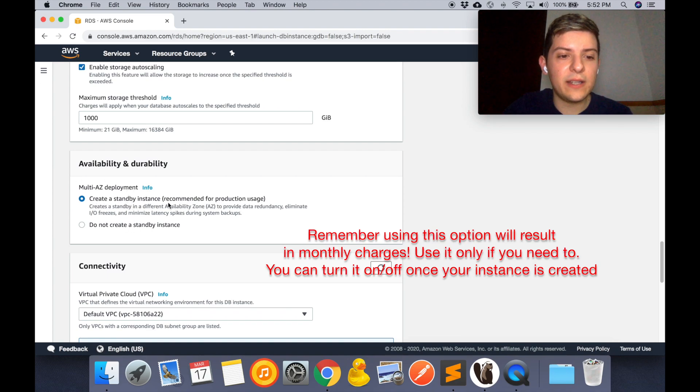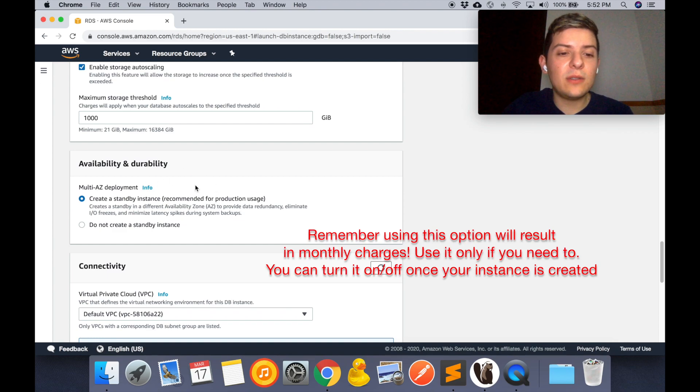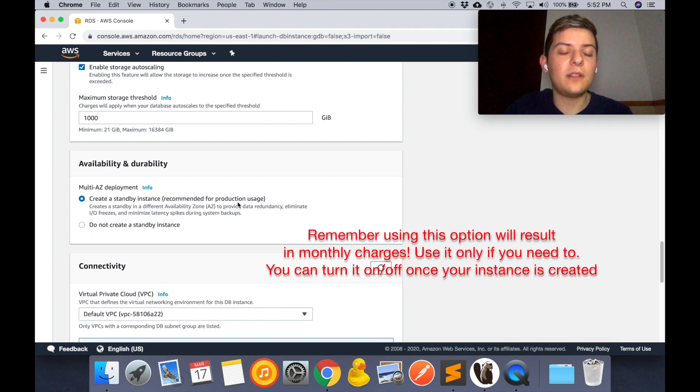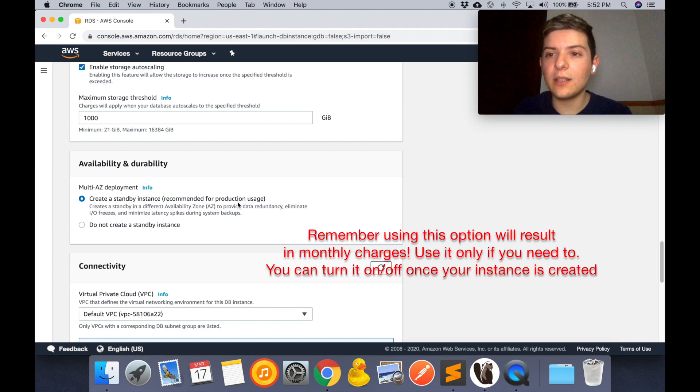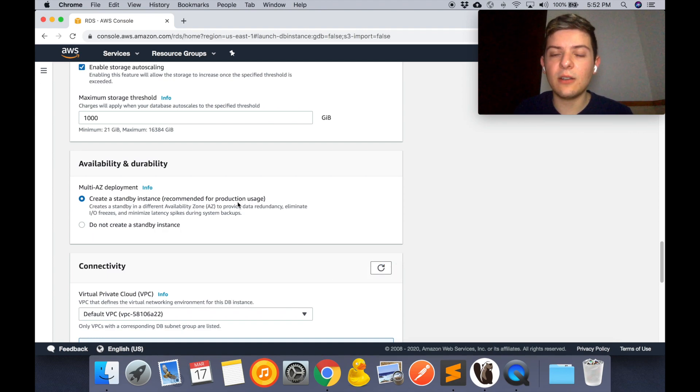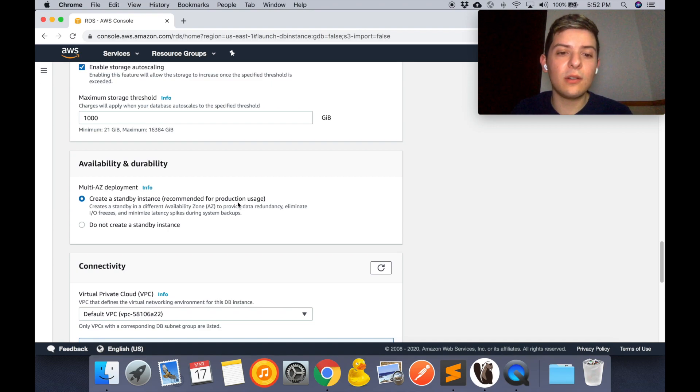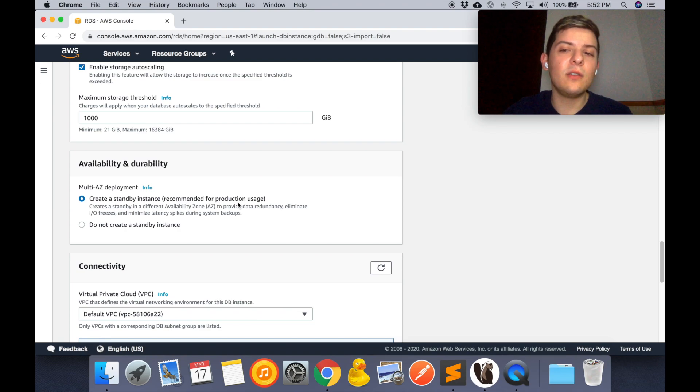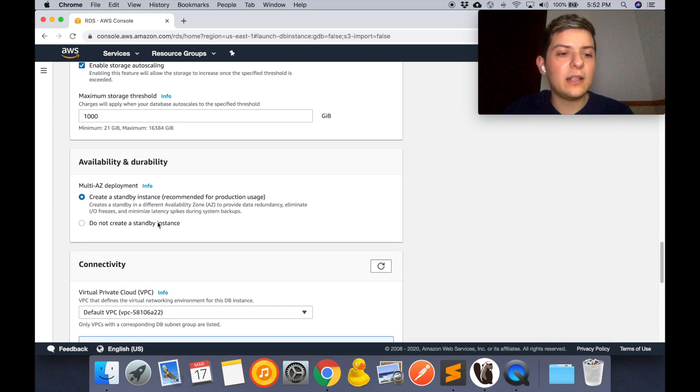The bad thing about this is that it's going to cost, but I suggest that you use this. After you use your database for whatever you want it for, for your testing or whatever, I suggest that you turn your database off because it's going to keep costing you money if you leave it turned on.